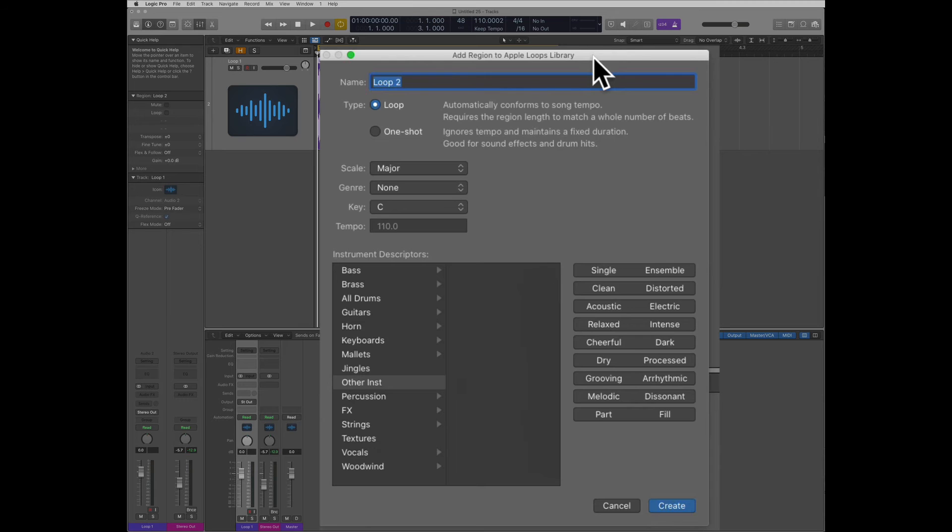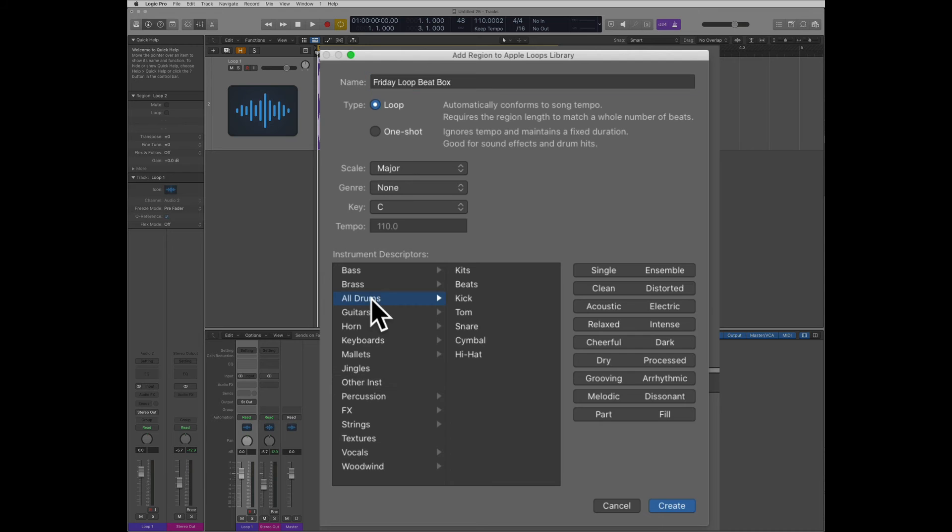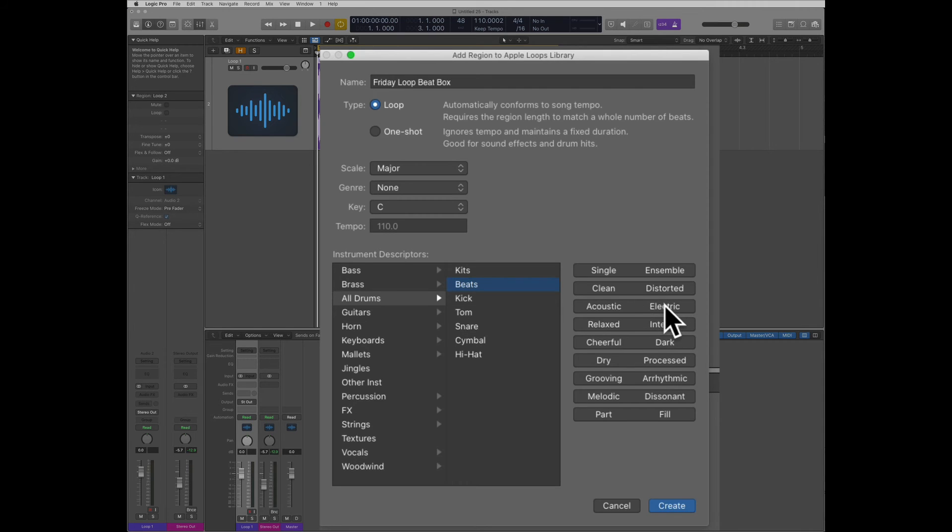Here we can give it a name. Let's call this loop Friday loop bit box. Then I can assign it to a category. For example, I'm going to say drums, beats. I can choose here maybe something like electric.